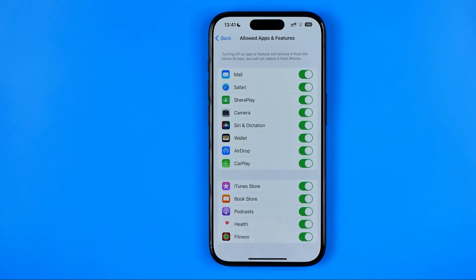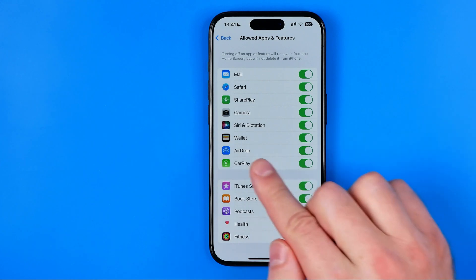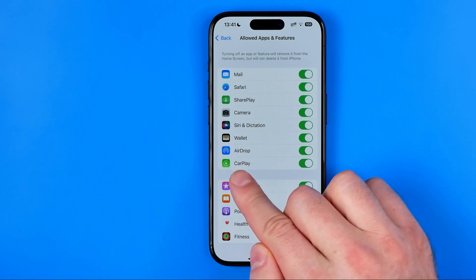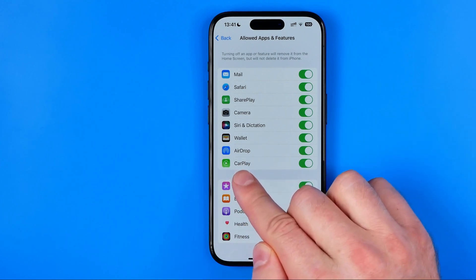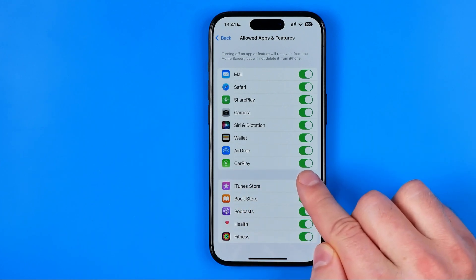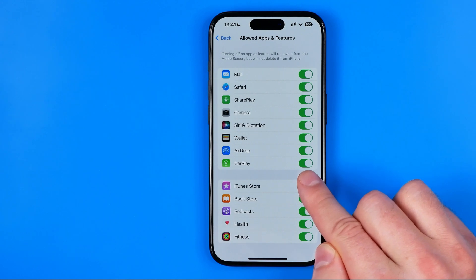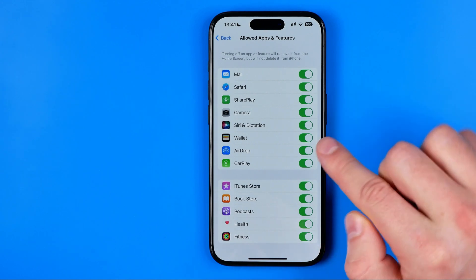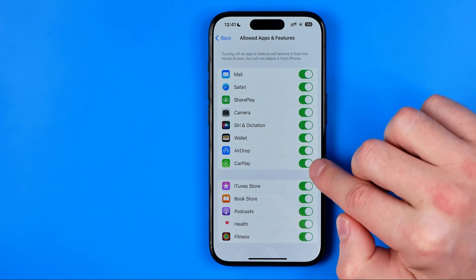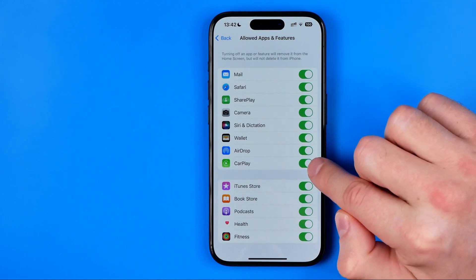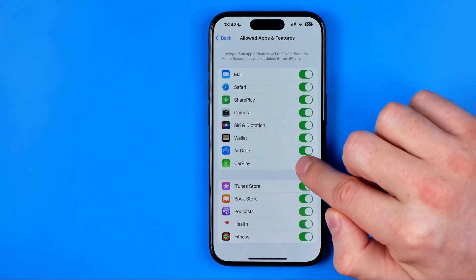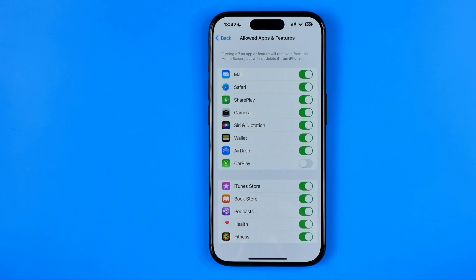That's where we can easily find CarPlay and now it is enabled on my iPhone and all we have to do in order to disable it is just tap that switcher button next to it.